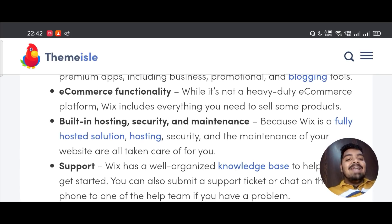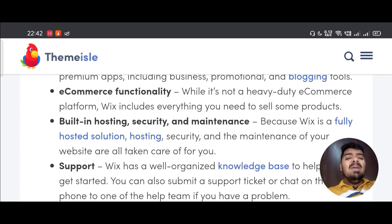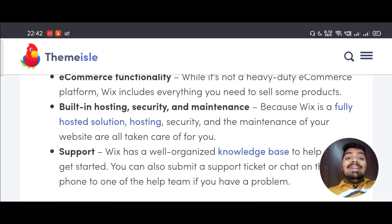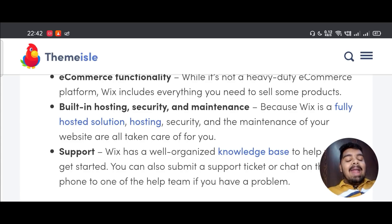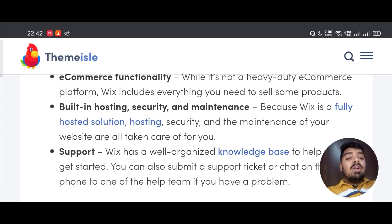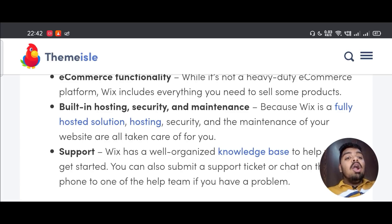E-commerce functionality - while it's not a heavy-duty e-commerce platform, Wix includes everything you need to sell some products. Built-in hosting, security, and maintenance - because Wix is a fully hosted solution, hosting, security, and the maintenance of your website are all taken care of for you.